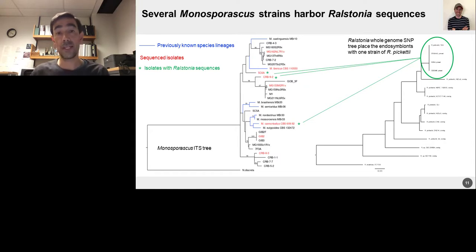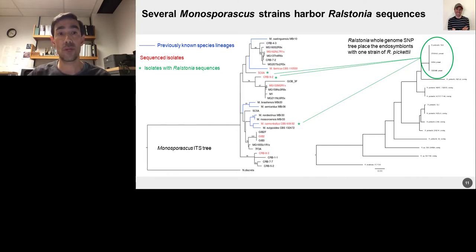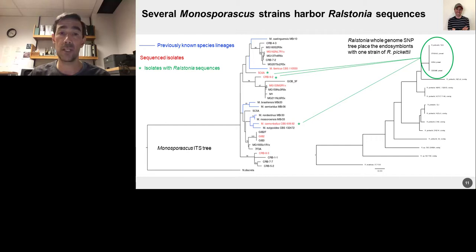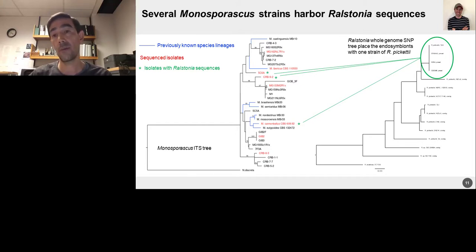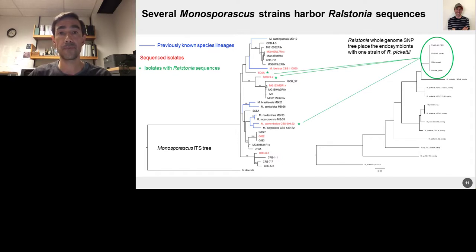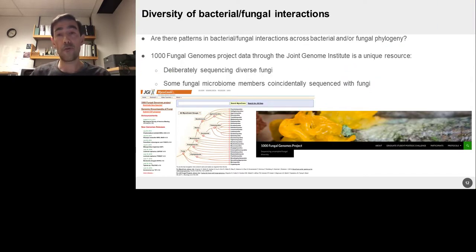As it turns out, three of these lines seem to have pretty strong signals for this Ralstonia organism. There's a tree to the right showing all three of these, and despite the diverse nature of the fungal lineages they're found in, the Ralstonia pickettii sequence appears to be quite similar among these three different isolates — that's a whole genome SNP tree to the right. This was a fortuitous discovery. Most groups, when they're sequencing fungi, only care about the fungi and will discard what they consider contaminants.